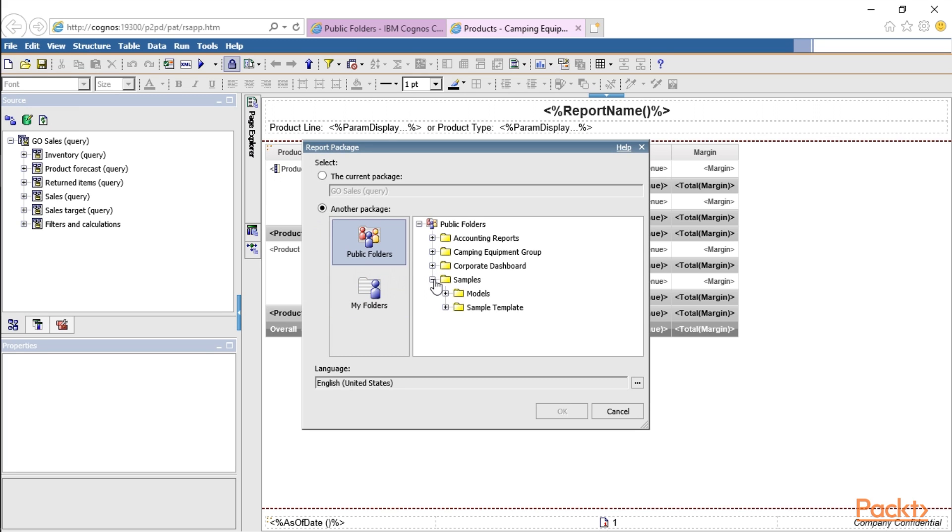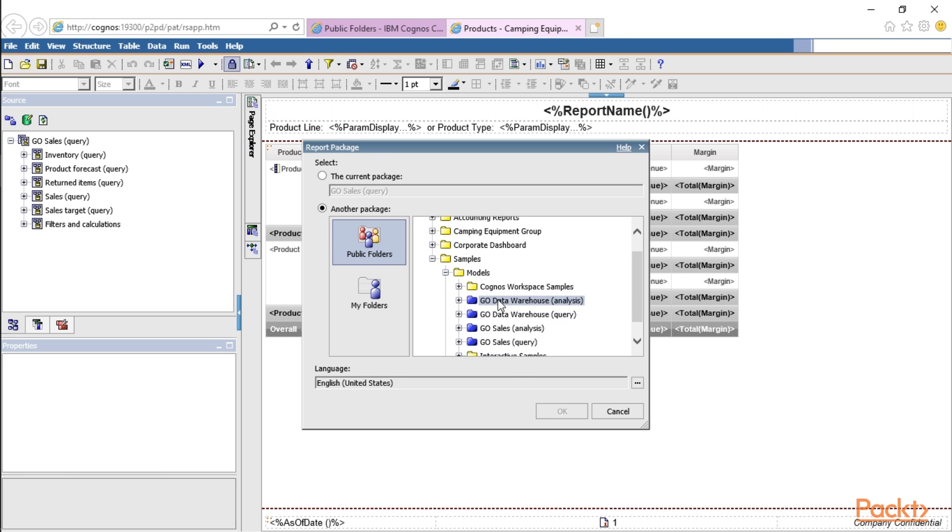Under Samples and Models are where all of our packages are located. And here you can select a new package.